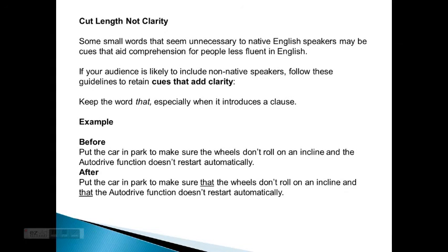Cut length, not clarity. Some words that seem unnecessary to native English speakers may be cues that aid comprehension for people less fluent in English. If your audience is likely to include non-native speakers, follow these guidelines to retain cues that add clarity. Keep the word 'that,' especially when it introduces a clause. Before: 'Put the car in park to make sure the wheels don't roll on an incline and the auto drive function doesn't restart automatically.' After: 'Put the car in park to make sure that the wheels don't roll on an incline and that the auto drive function doesn't restart automatically.'